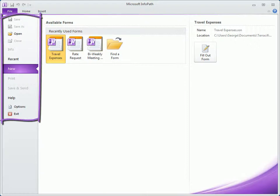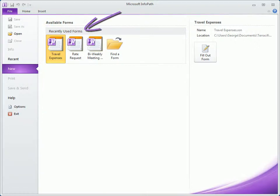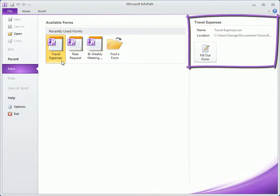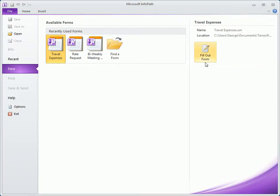We see standard file menu options on the left, recently used forms in the center, and on the right, basic information about the currently selected form plus a button for opening it.